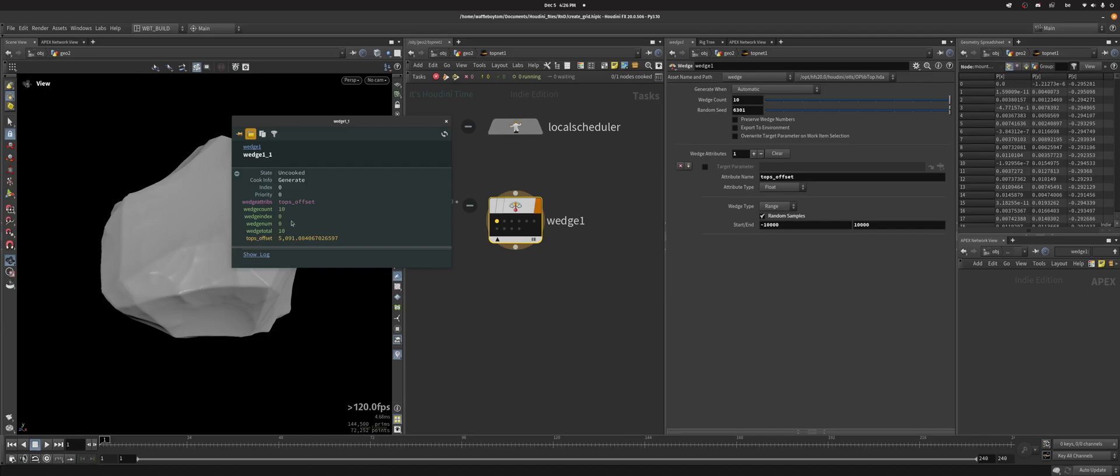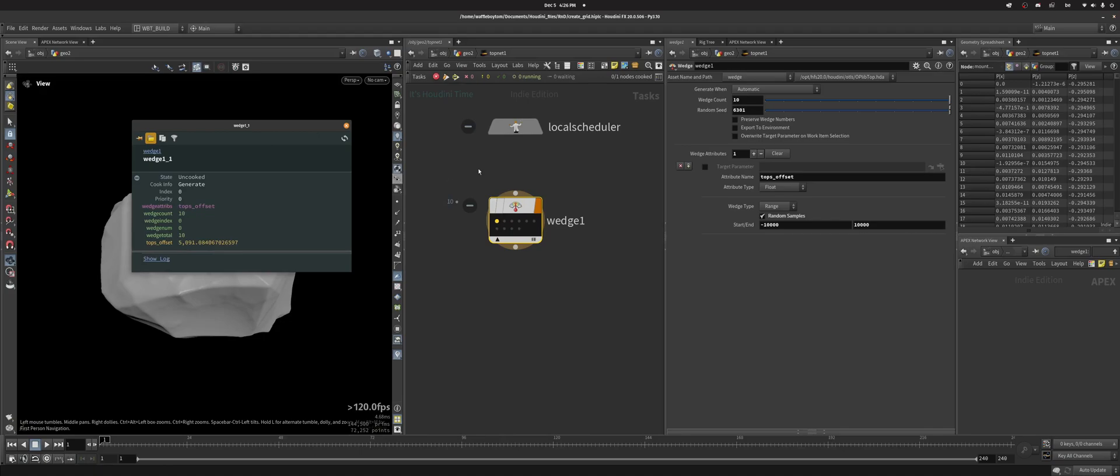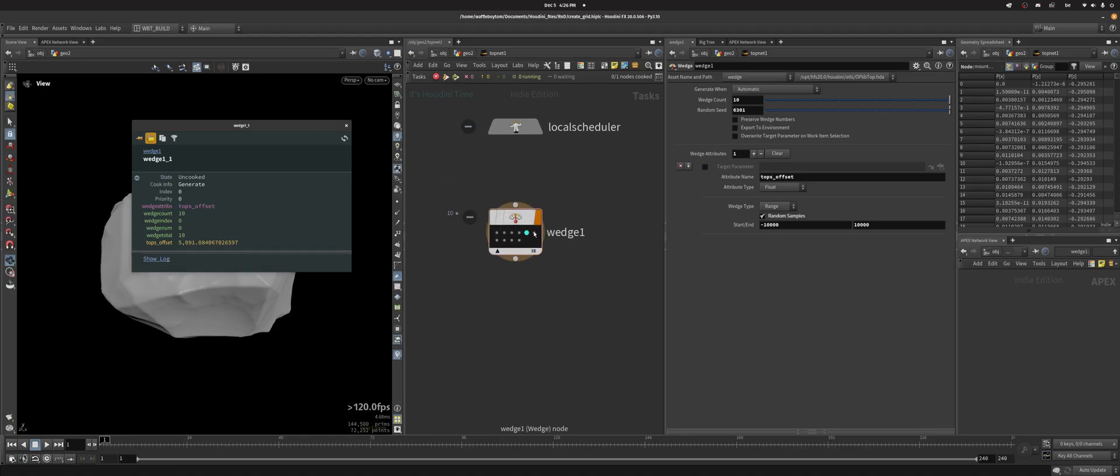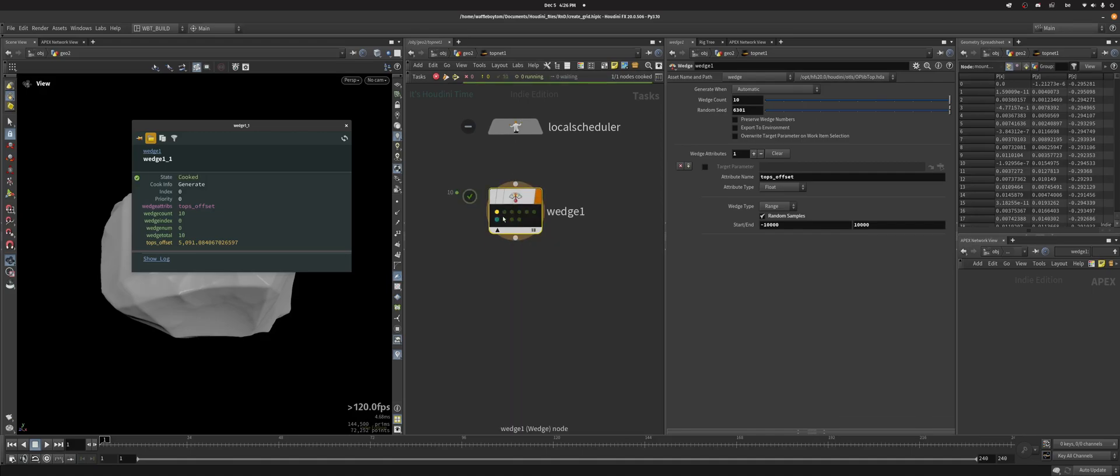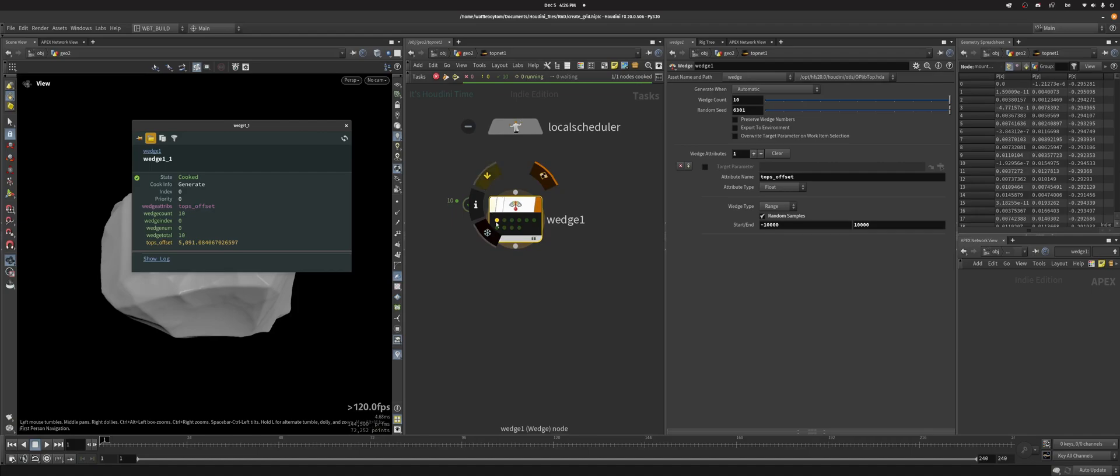Then you get the value of this tops_offset, so 5000 something. If I click here I get -5000 something. So you see when I've generated this node you can see all my work items here. They are grayed out. If I were to cook this then they would be green, and it says state is cooked. This is very quick so you won't see it, but there are different states that your work items can be in like cooking or waiting. In this case you won't see that.